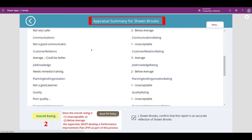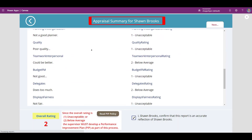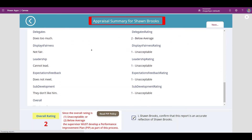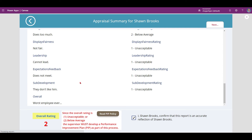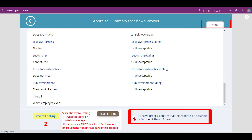On this screen you'll see all the completed fields from the form as well as the overall rating, explanation of policy, and a link to the PIP policy. Again, ticking the attestation box brings up the next button.